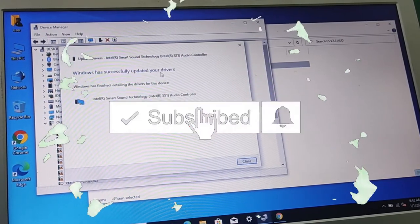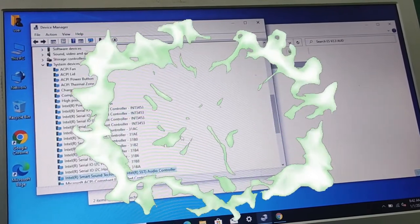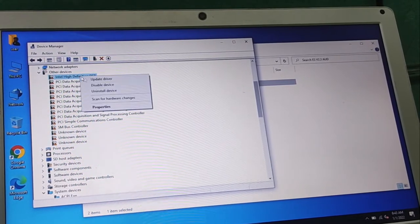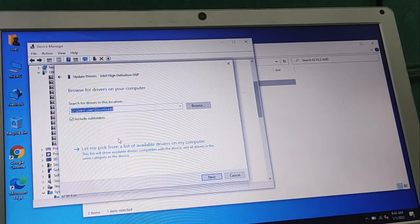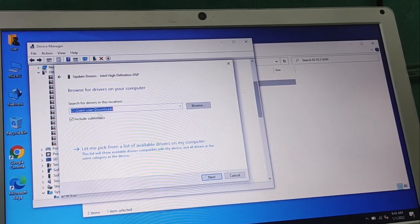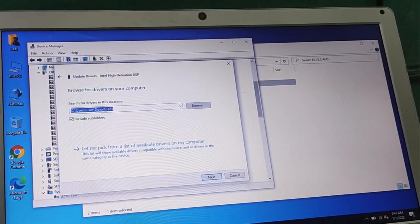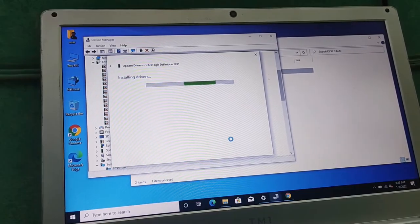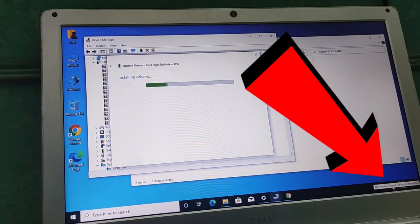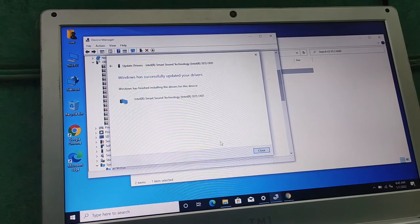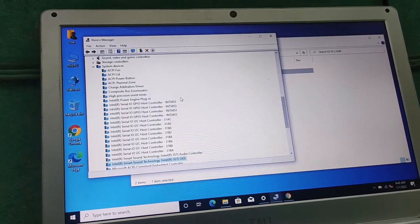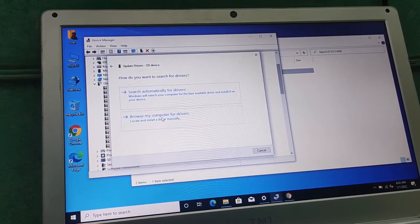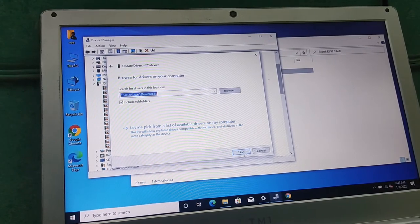Windows has successfully updated your drivers. You need to do it multiple times — when you install this it will give you another option. Right-click and update driver again, select Browse, select the Downloads folder, then Next. Keep checking on some drivers — you'll see some are still crossed. Right-click again, update the driver — it is the same process.